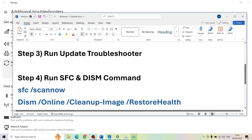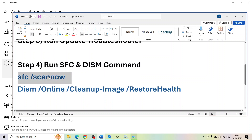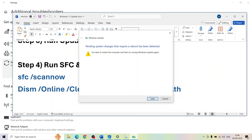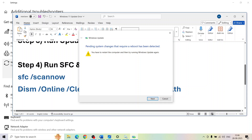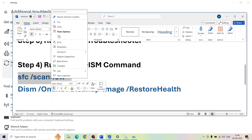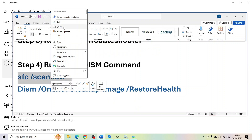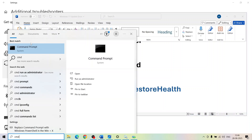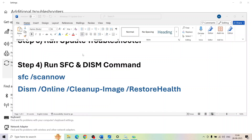If still not working, the next step is to run two commands. Type 'cmd' in the Windows search box, right-click on the Command Prompt app, and make sure you run Command Prompt as an administrator. Click Yes to allow. Then paste the first command and press Enter.